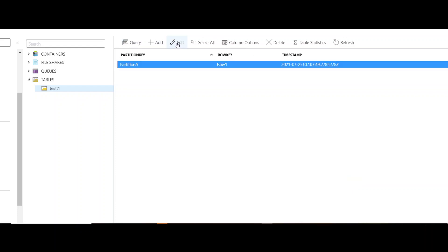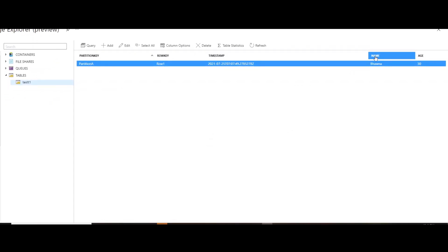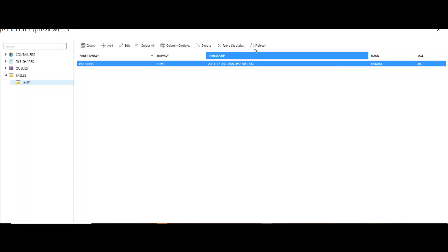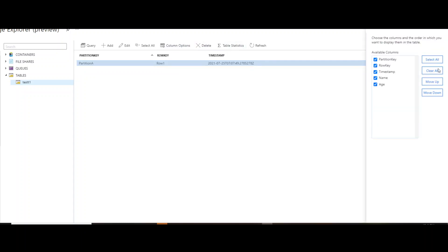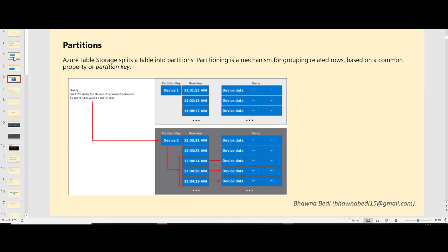You can also edit the data or go to column options to change the order of columns — for example, move age before name. This is pretty much what I wanted to explain in today's video. I hope you understood it. If you have any questions, do leave them in the comment section and I'll definitely answer them. Thank you so much for watching — do remember to like, subscribe, and share.